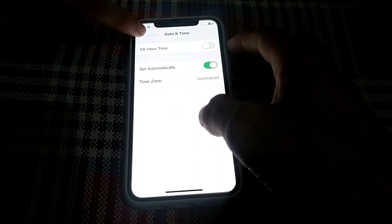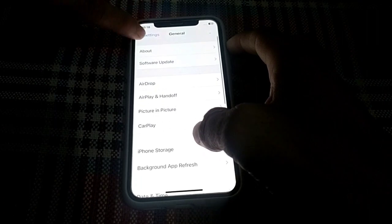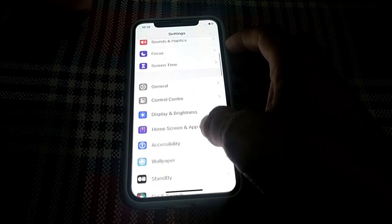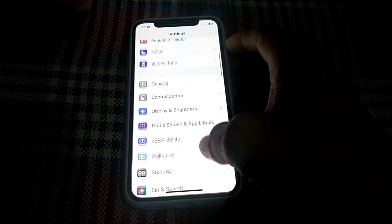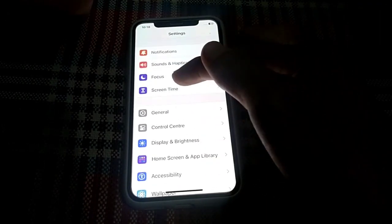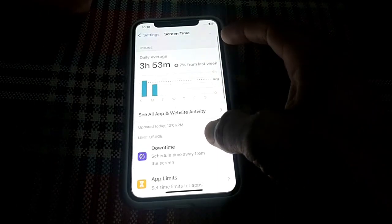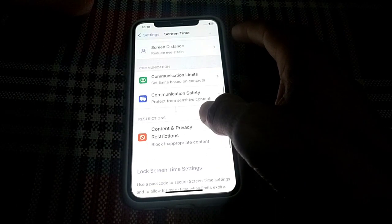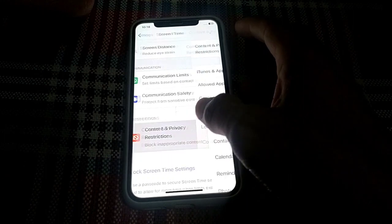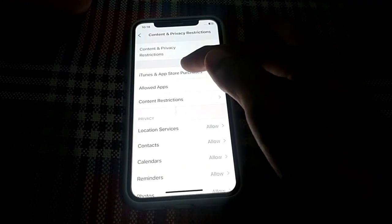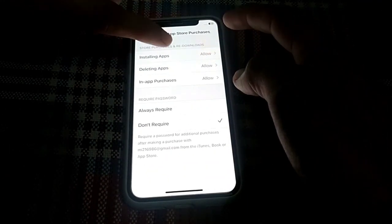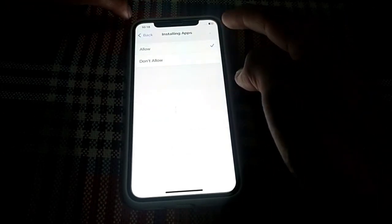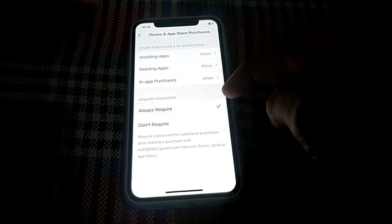Go back to the main Settings and scroll down to find Screen Time. Tap on Screen Time, then scroll down and tap on Content & Privacy Restrictions. Tap on iTunes & App Purchases, then tap on Installing Apps and make sure it is set to Allow.